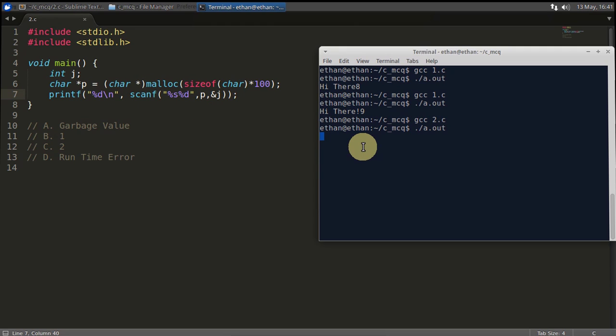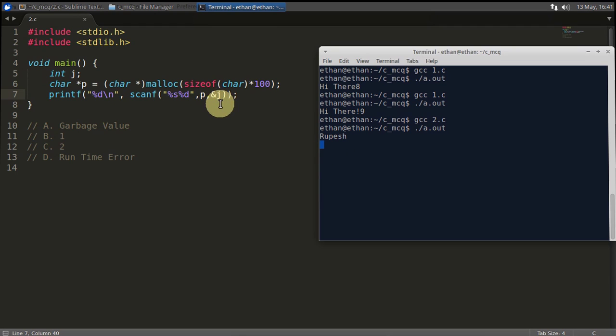I will just give some input like this one. This will go into p here. Now it is waiting for j input. I will give j input as 10. Hit enter. It is giving you two output. That means this C is the correct answer.